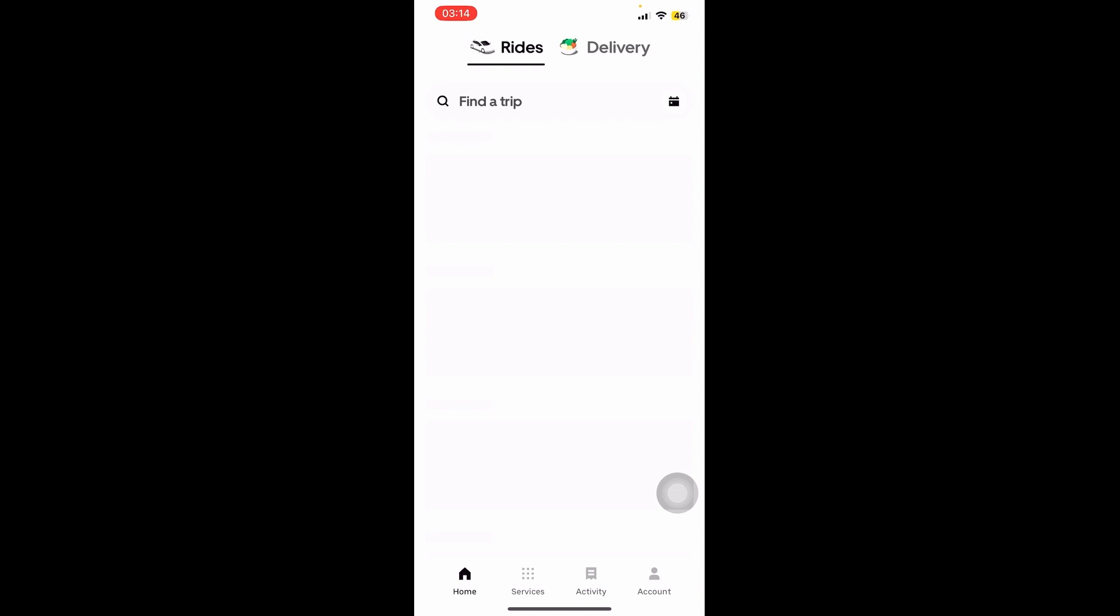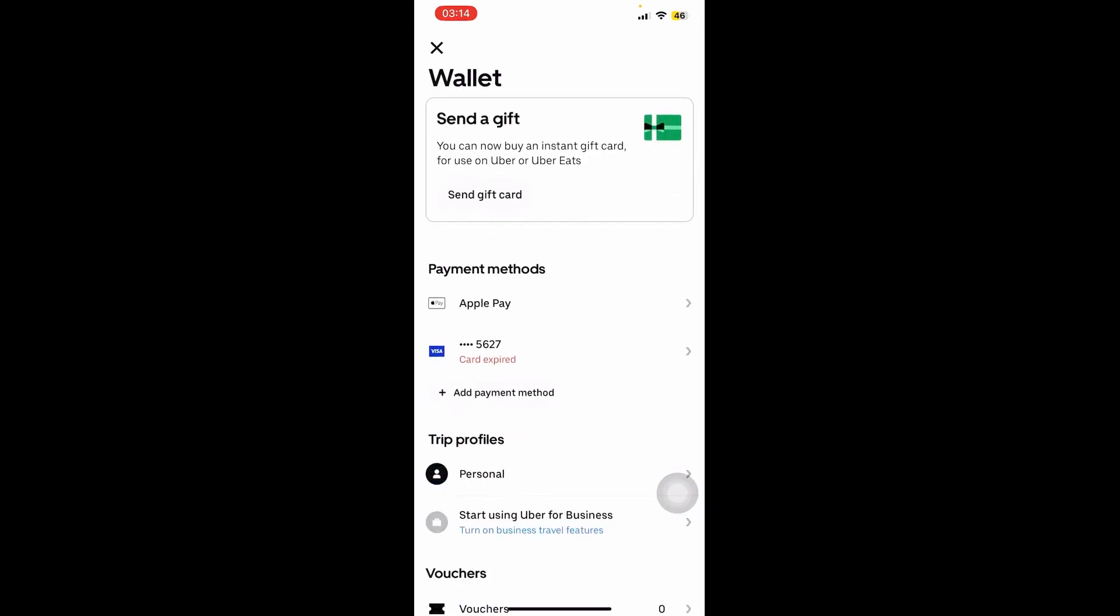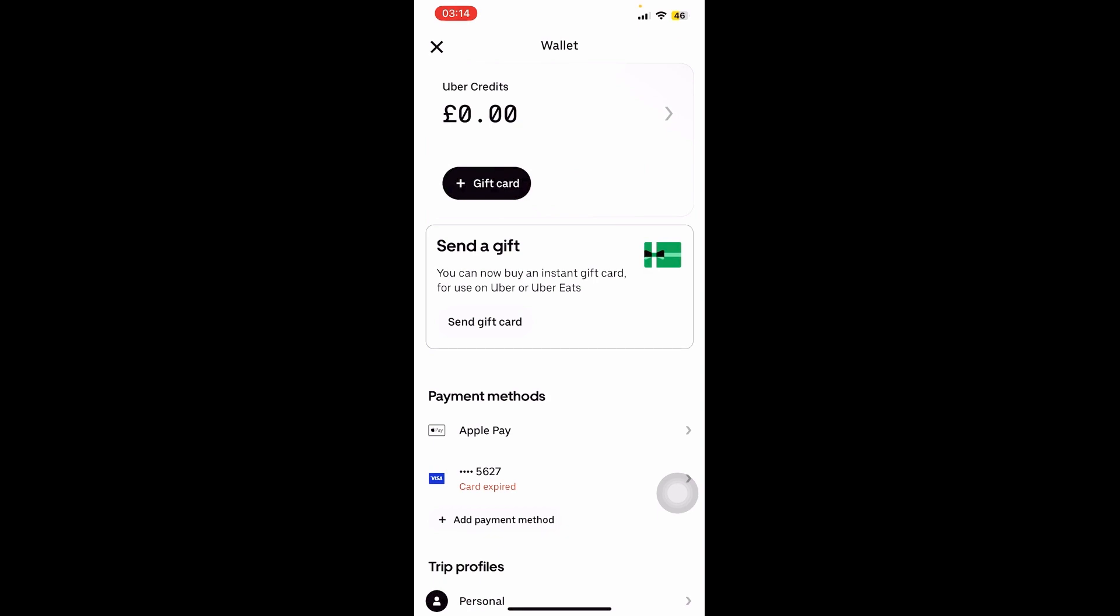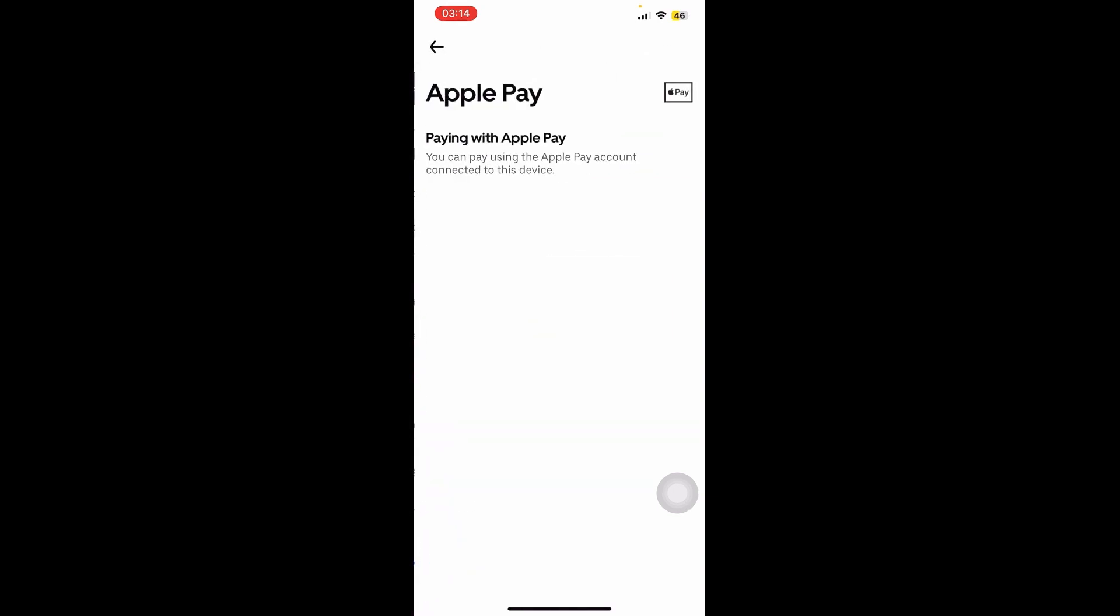If we click on Account on the bottom right and then click on Wallet, we go all the way down you can see it is exactly the same. We have Apple Pay as one of the methods right here. As you can see it says you can pay using the Apple Pay account connected to this device.